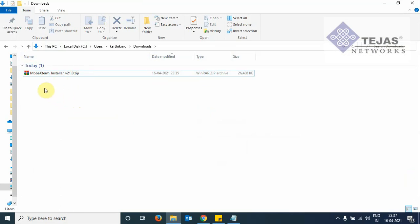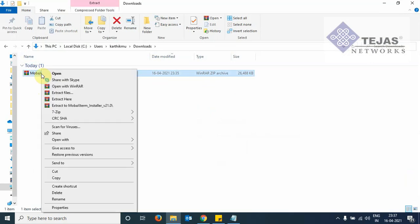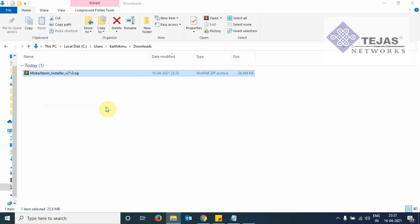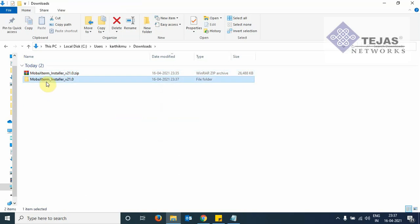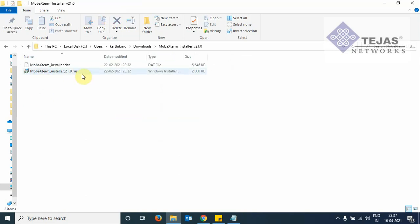We need an unzipping tool. So we can download WinZip or WinRAR. I have with me WinRAR. We right click here and we choose this option, extract to MobaXterm installer. In the same window, a new folder is created. This folder contains the installation file .msi. This is the Microsoft installer file.